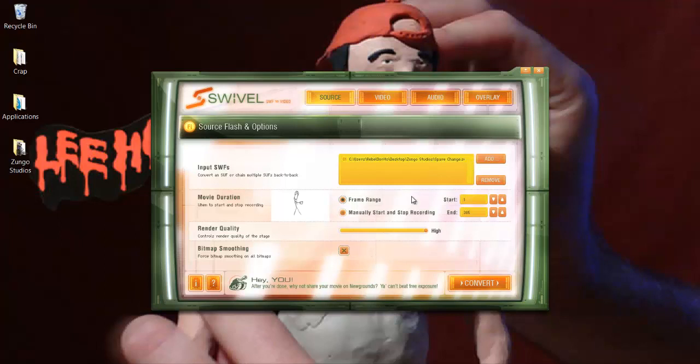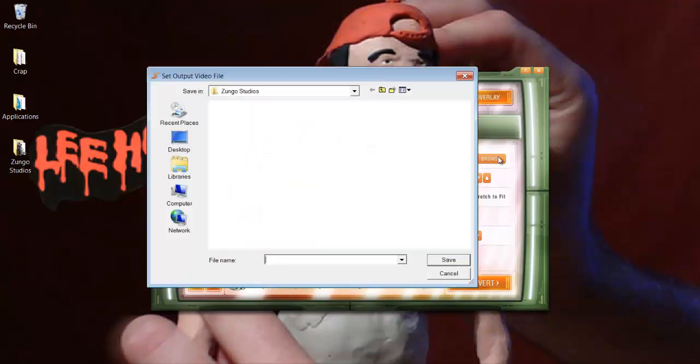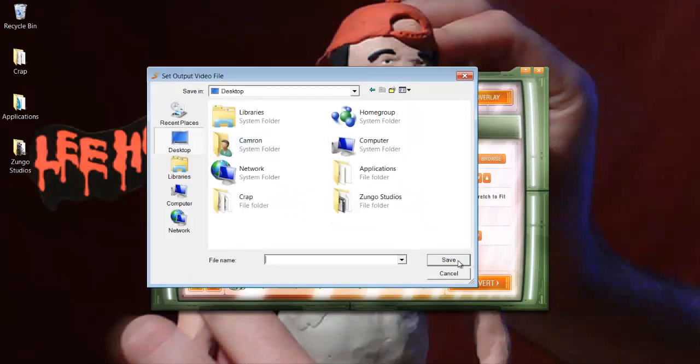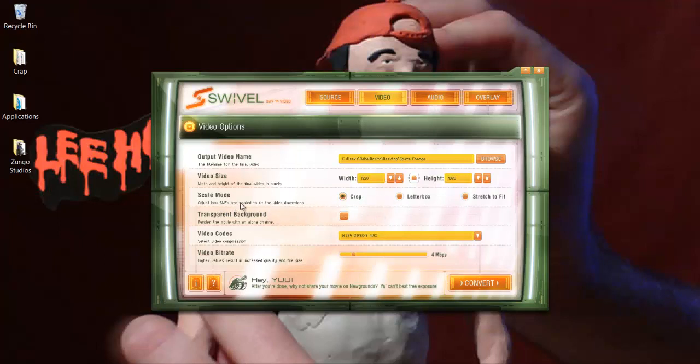Here you can change the render quality, like how good the quality is. Frame range, start from frame 1 to frame 30. You can change the video output name, browse wherever you want to go. I'll name it spare change and save that. Scale mode is how the SWF scales to fit the video dimensions.